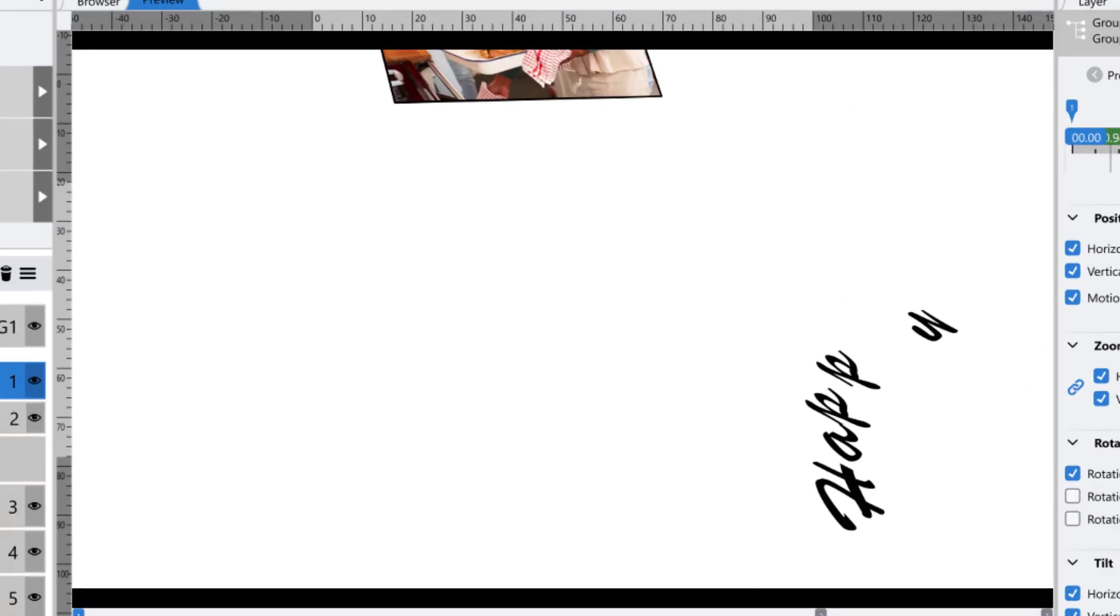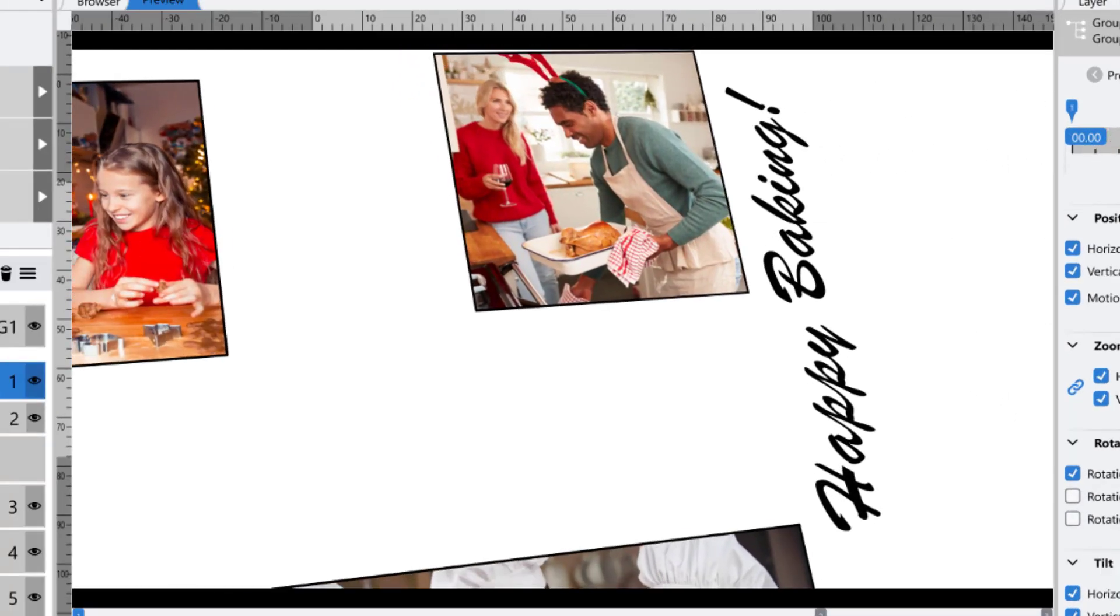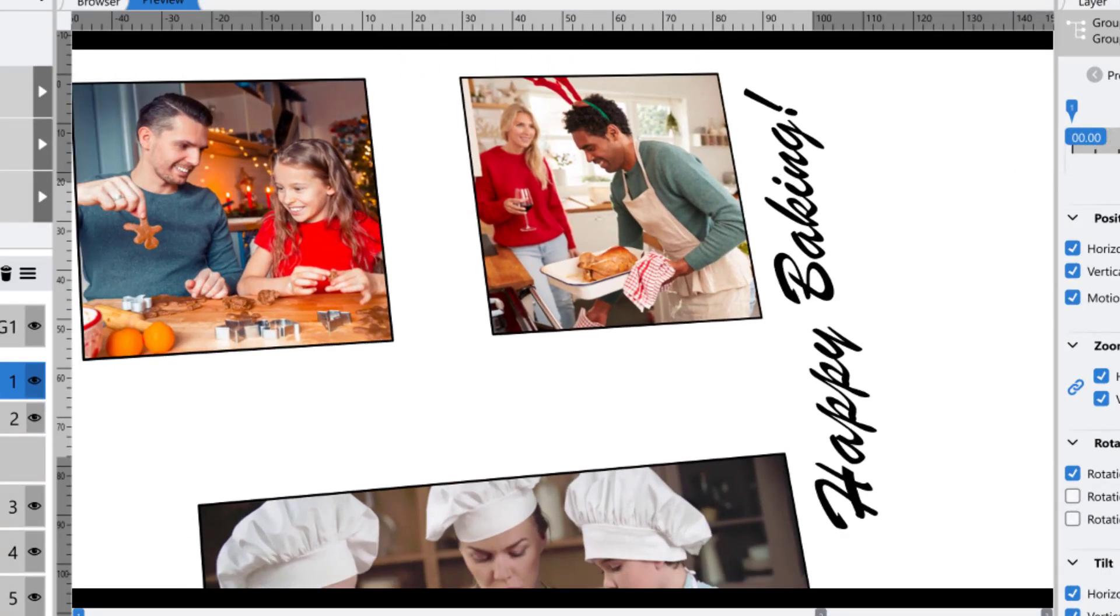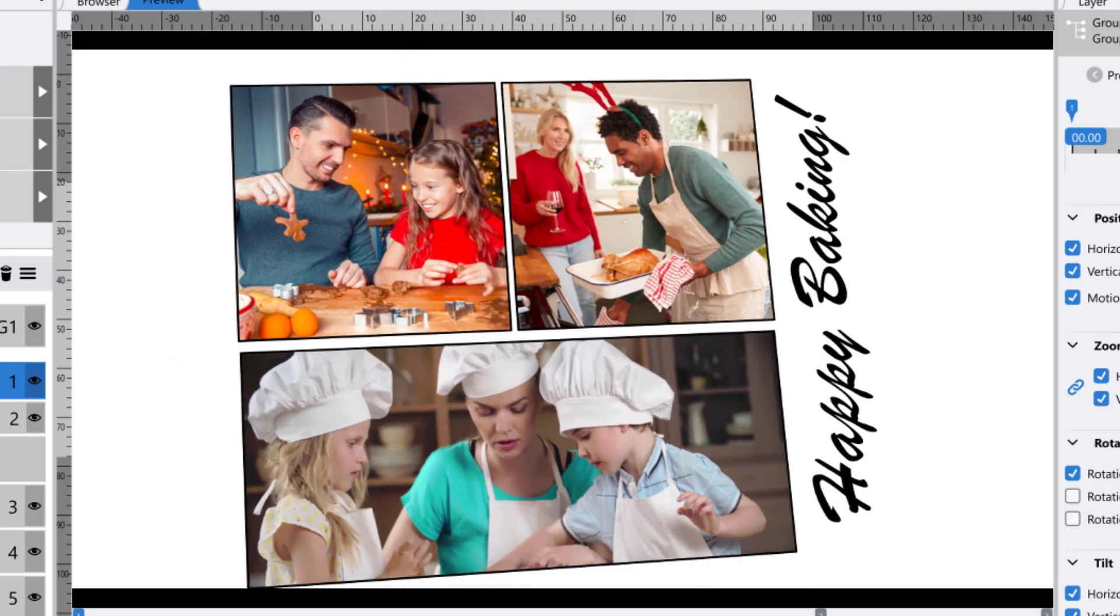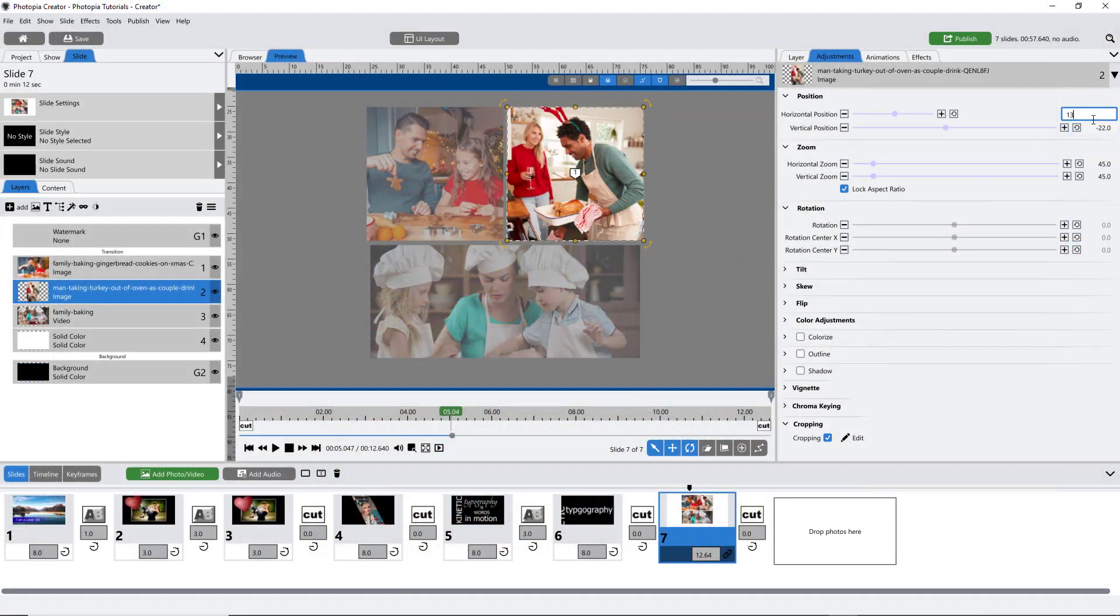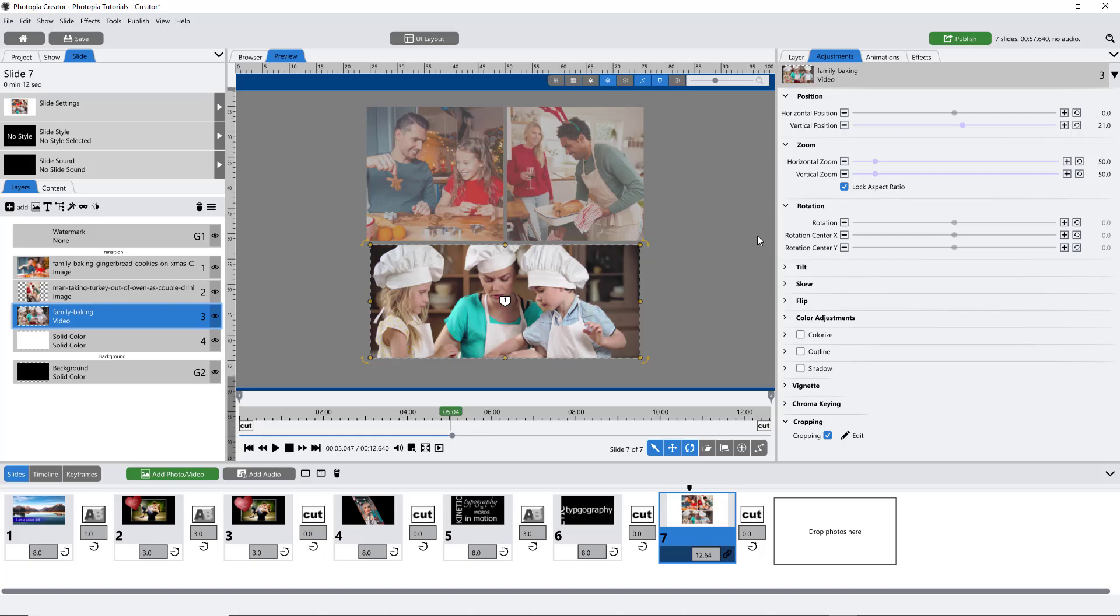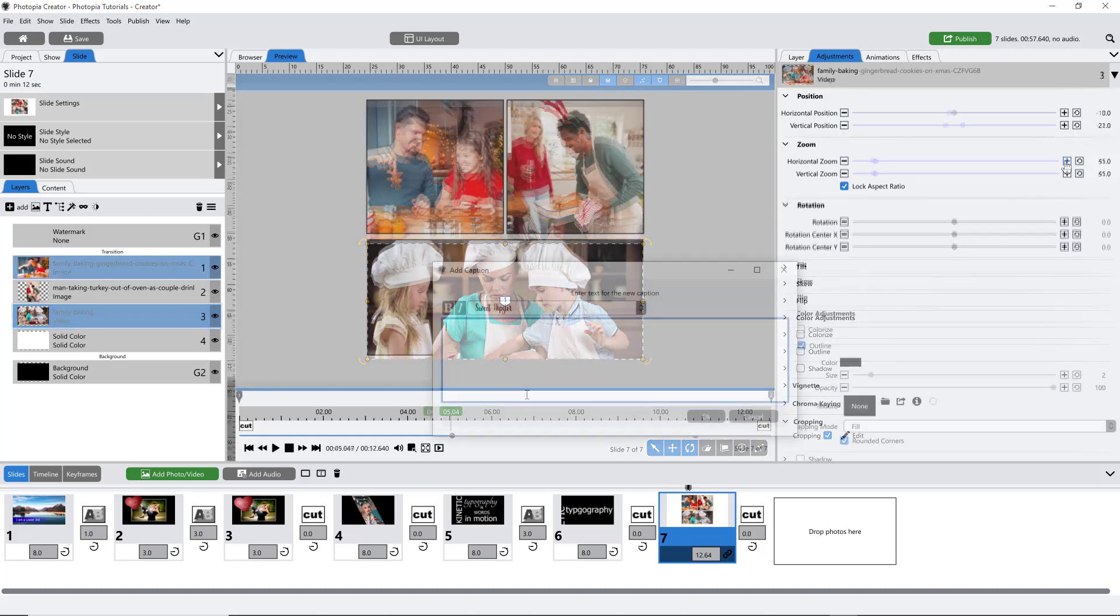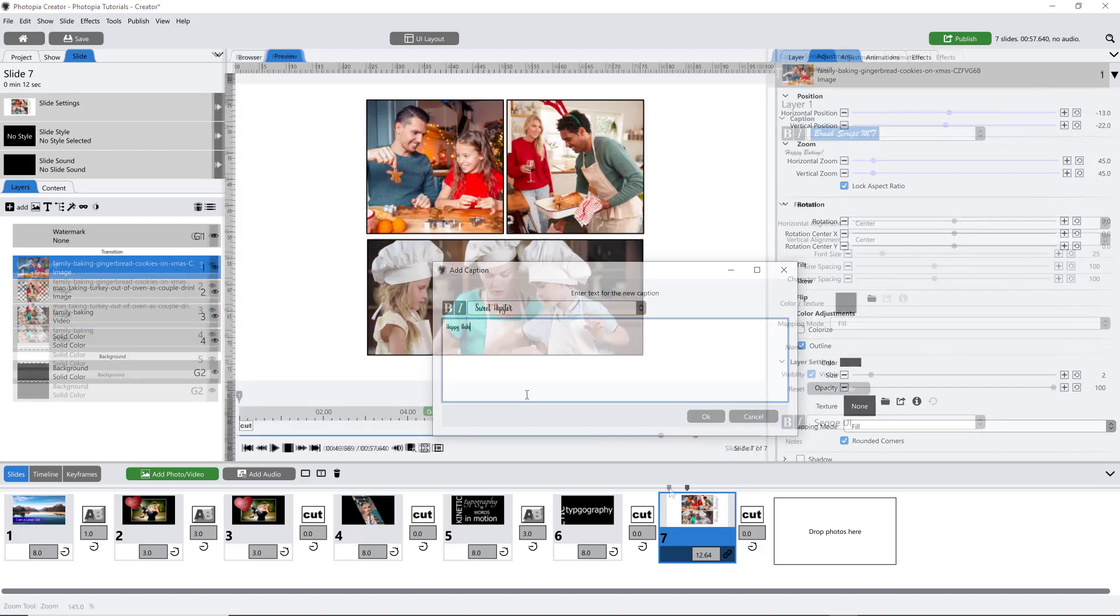Another great use for groups is to animate image collages as a single unit. Use the preview window to set up a still version of your image collage that can include images, text layers, and even video files.